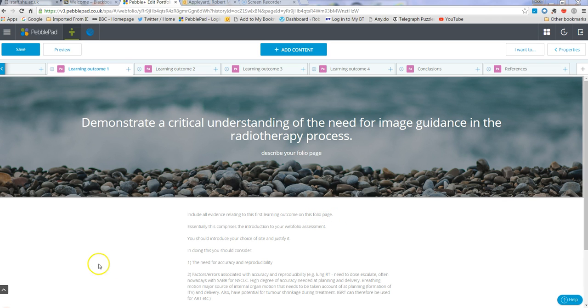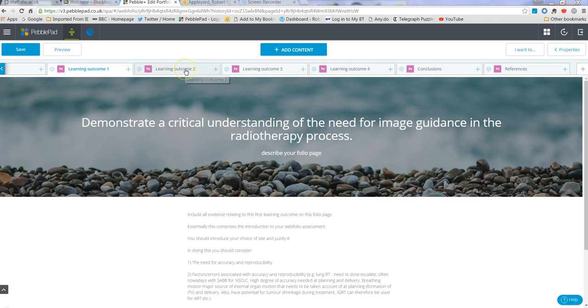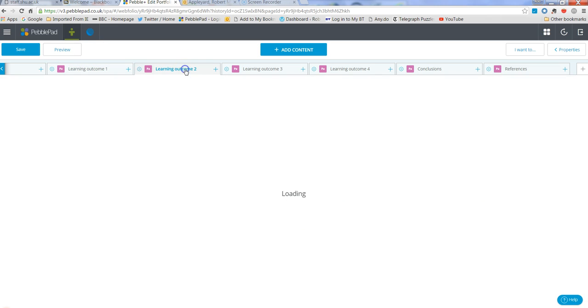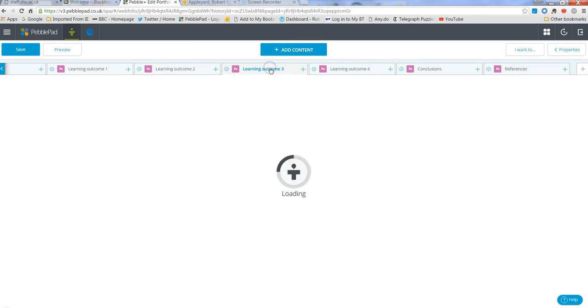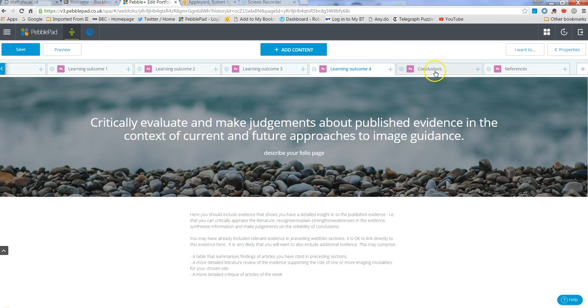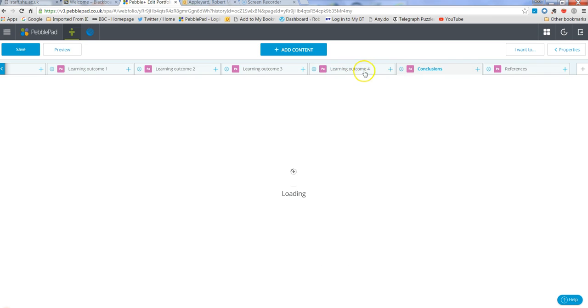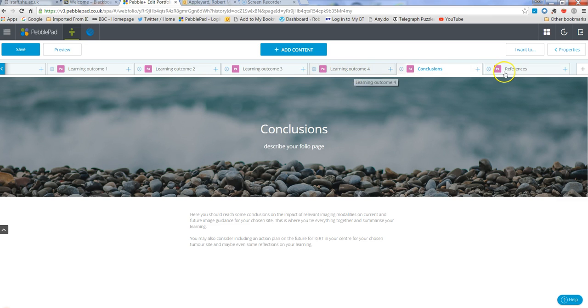Now one thing you'll notice if you are on this page, you can see here, if I click between different pages, what you'll see is the URL changes. So each page within your web folio has a unique URL.